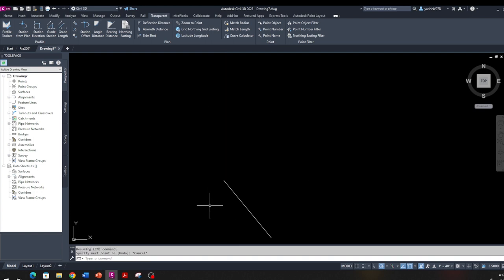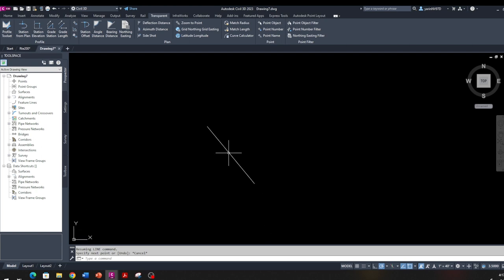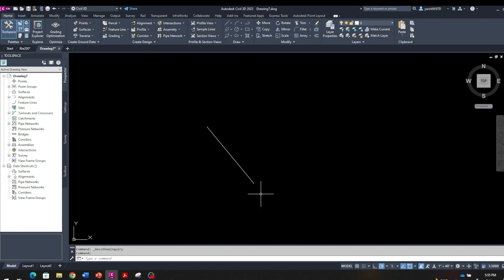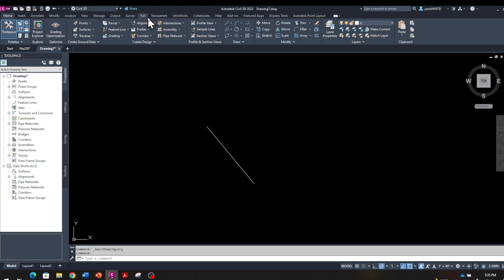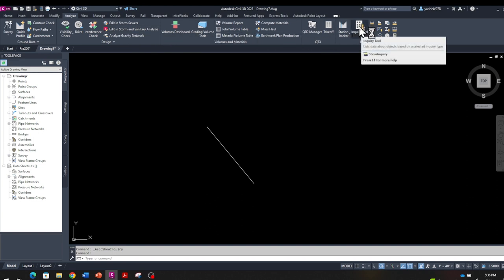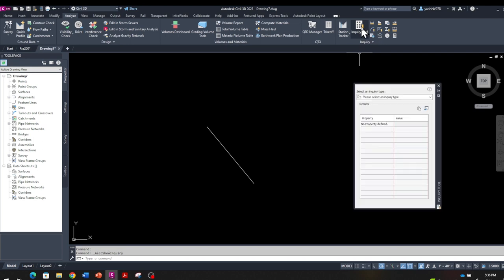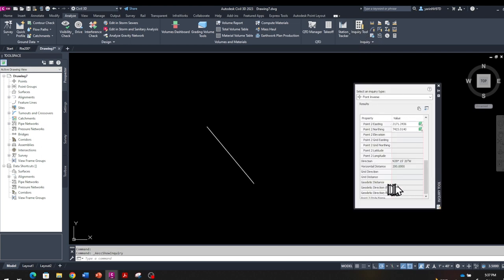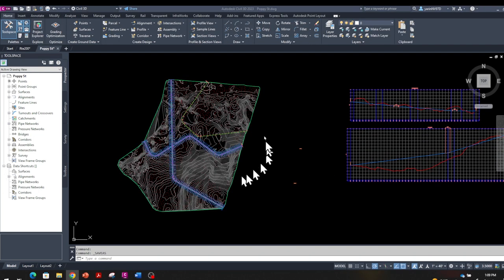There's my line. Now let's work backward — say we have a line and want to get information from it. From the Home tab, go to Analyze, and then click on Inquiry Tool. Once you refresh it, it gives us the result: North 39-15-20 West — that's exactly the bearing we used — and it confirms the line is 200 feet long.